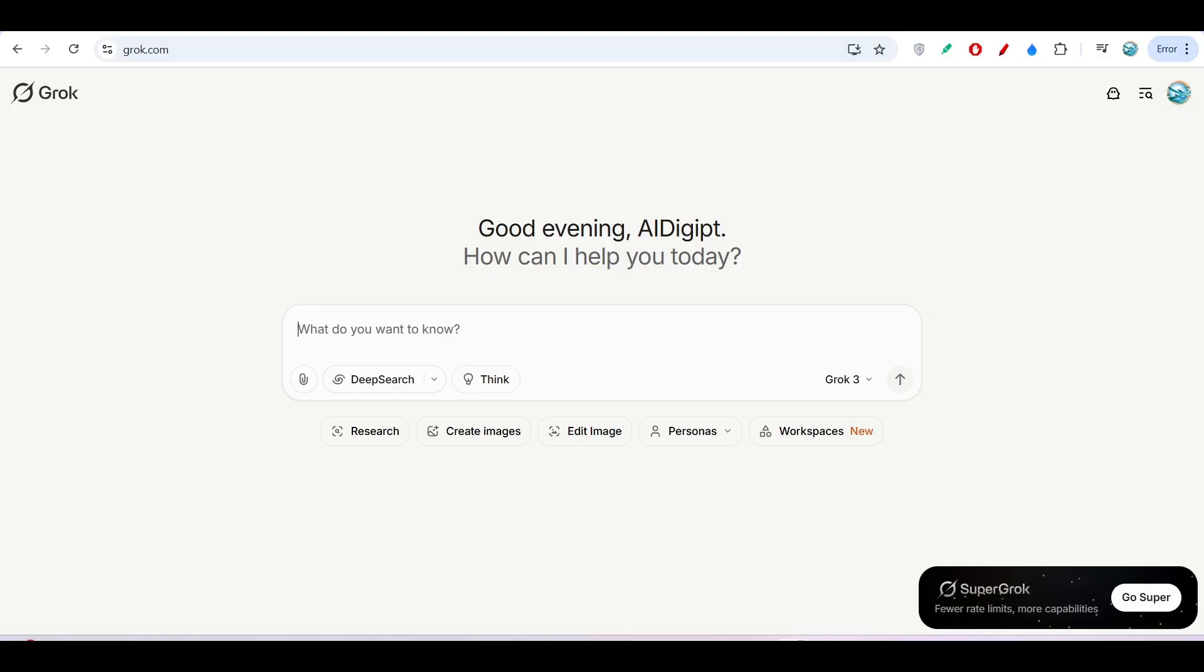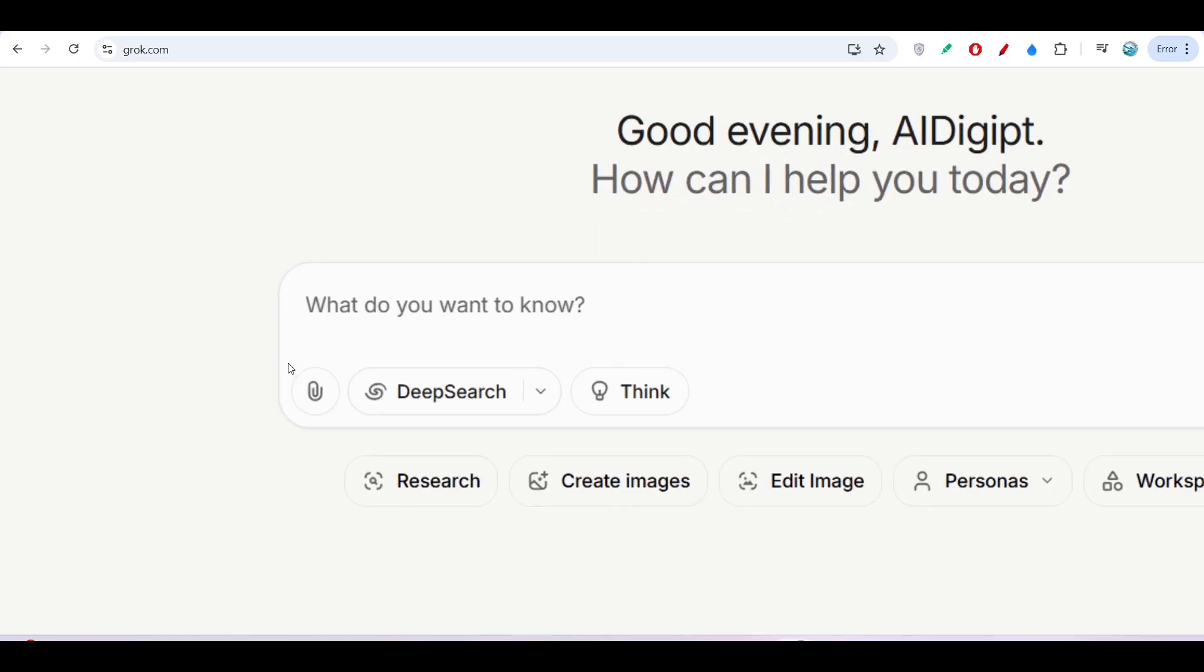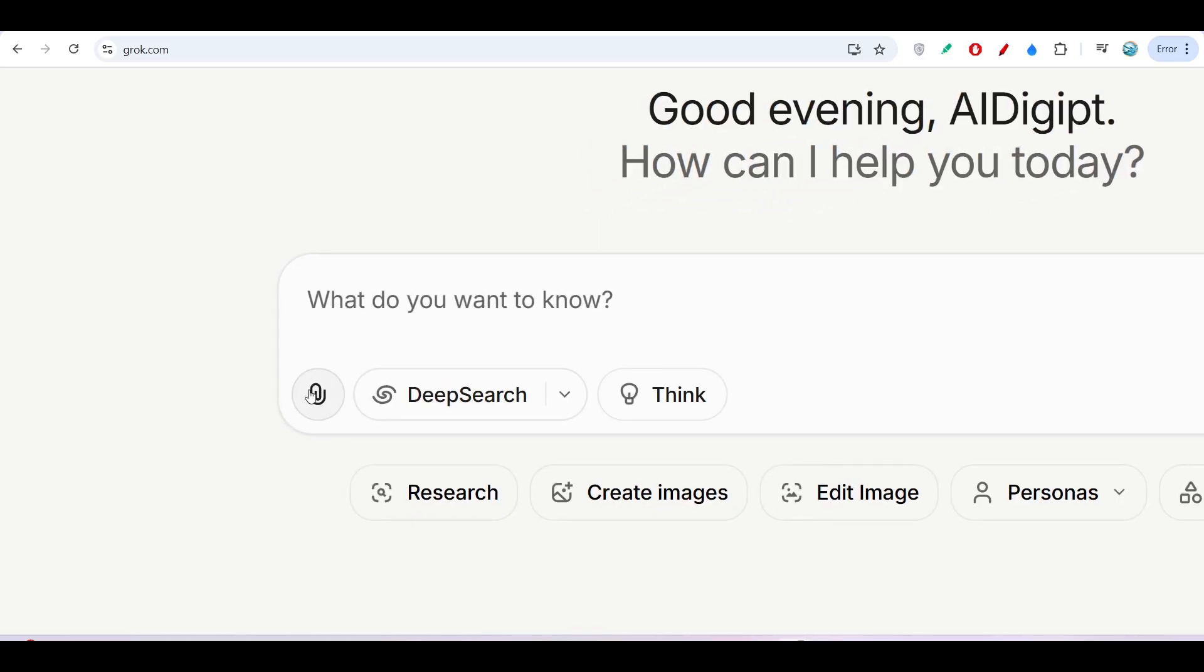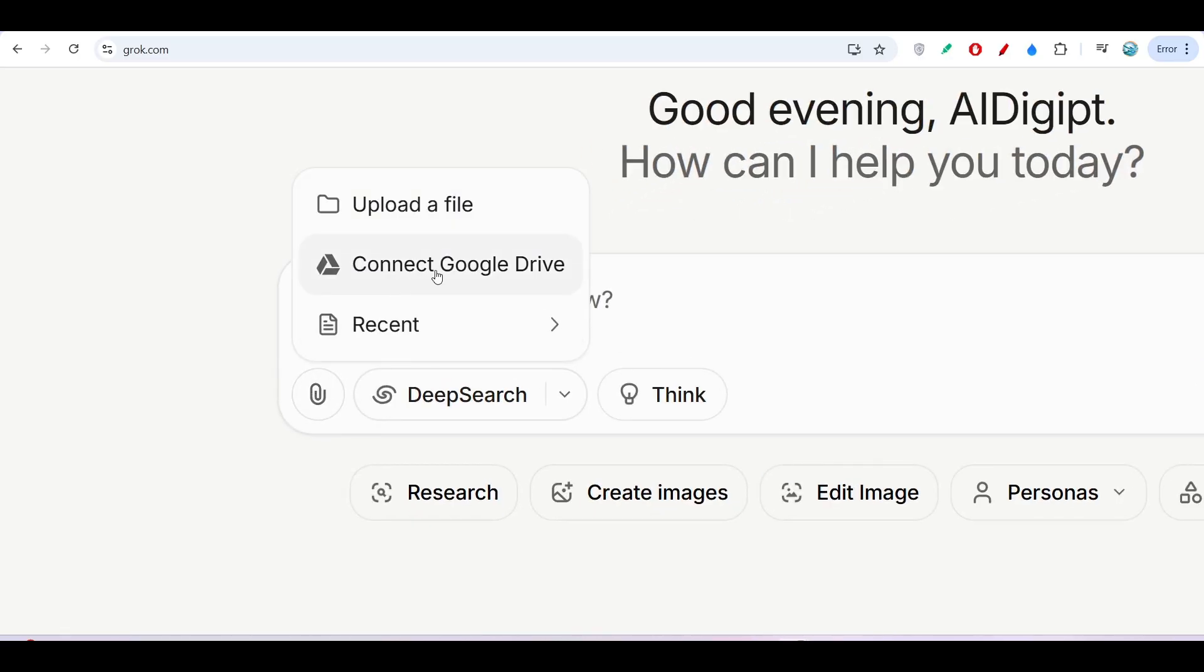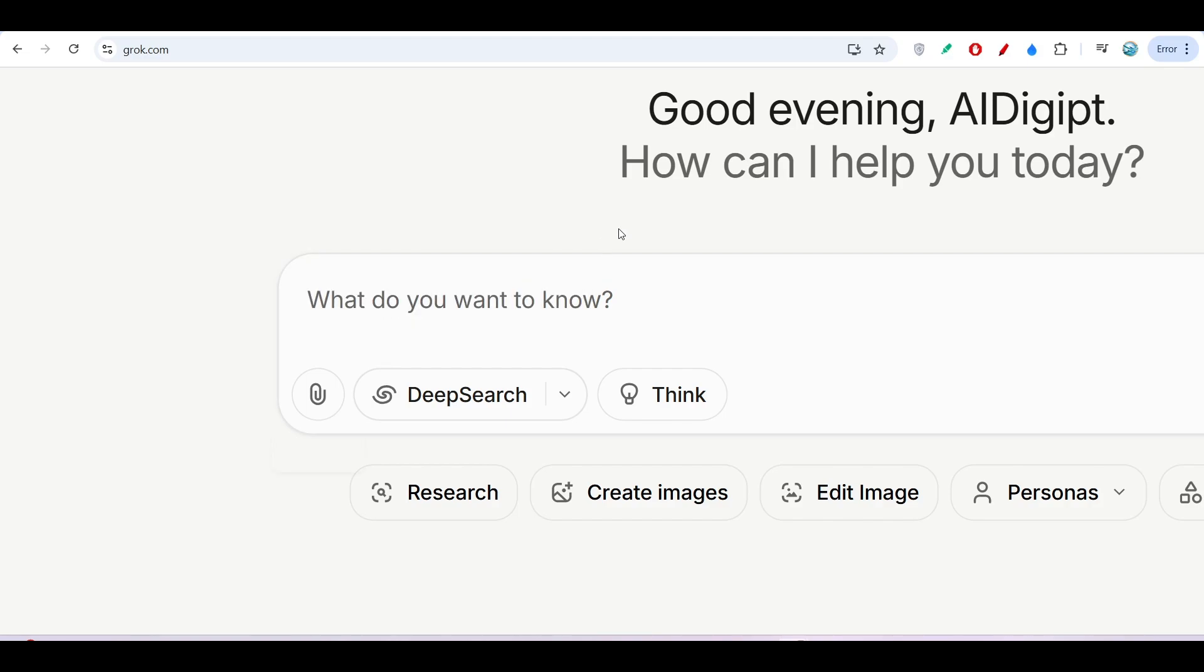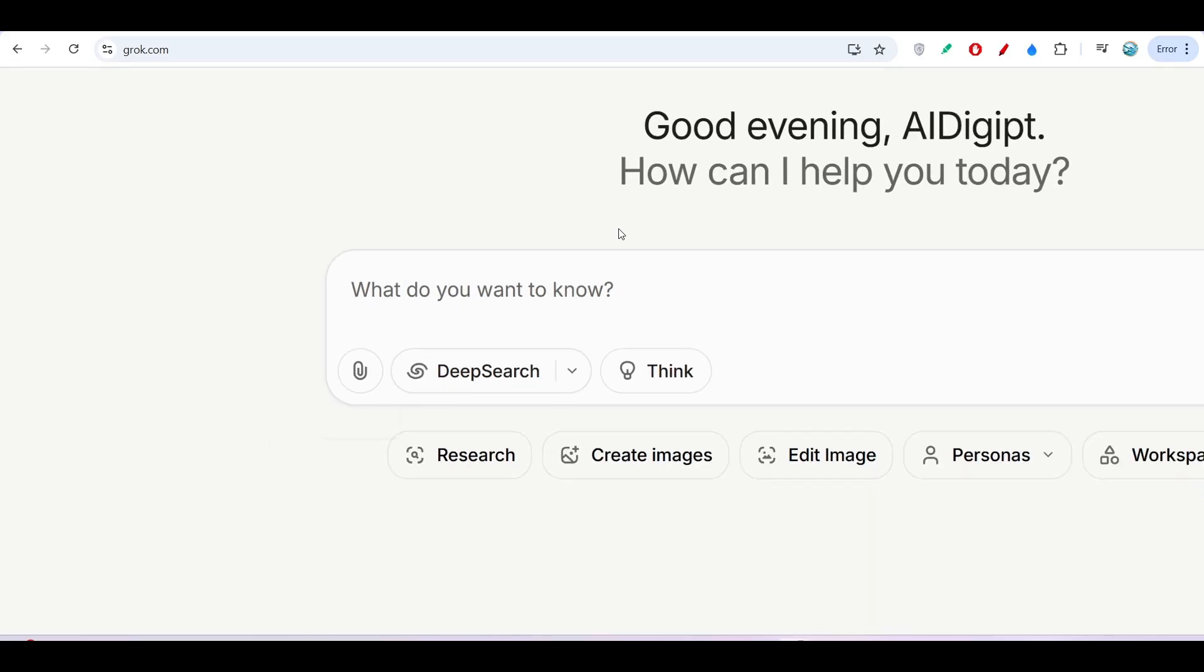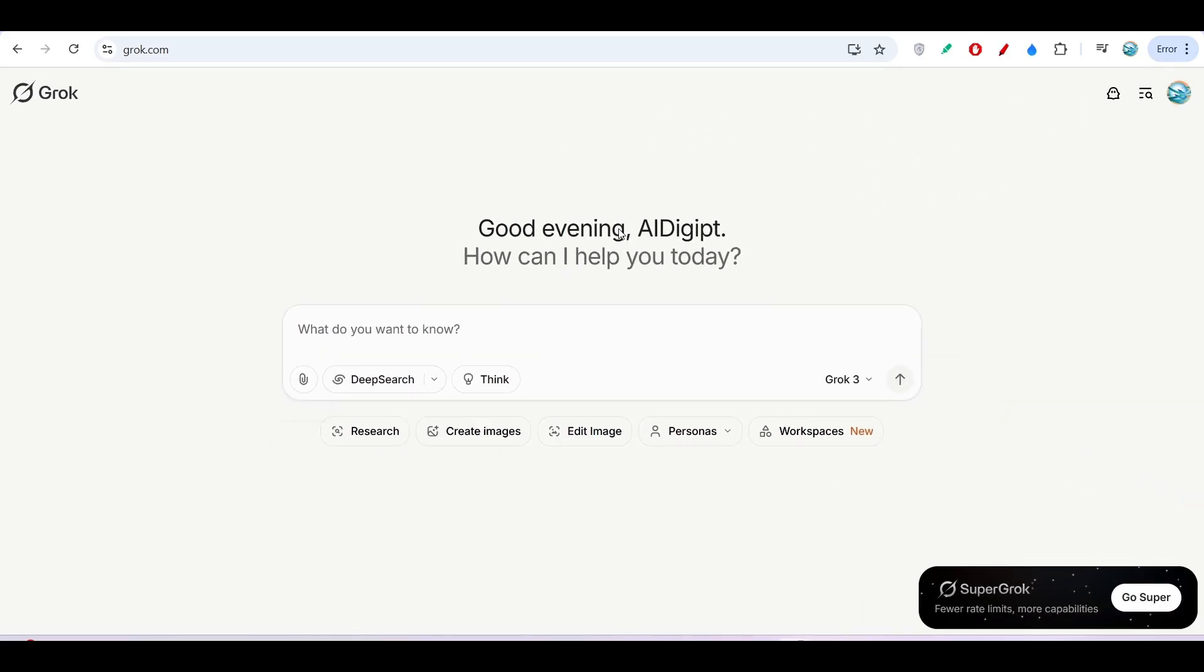Now this is the official website. Here you see it has introduced another new feature which is Connect Google Drive. If you click on it, you can connect Google Drive with the same email and ask any question regarding your Google Drive—like what files are there, which folders are inside which folders.